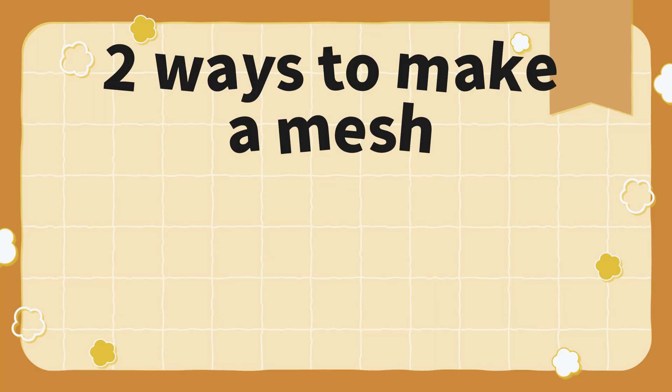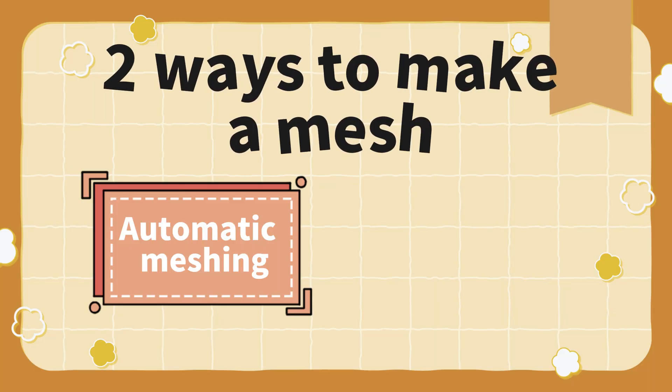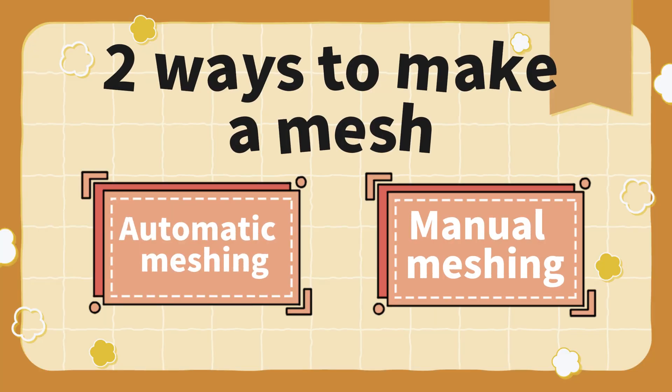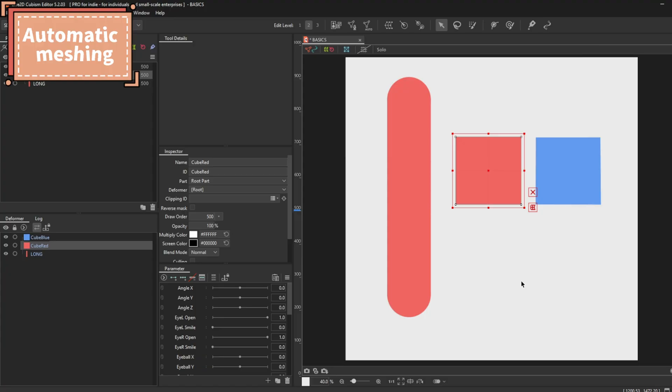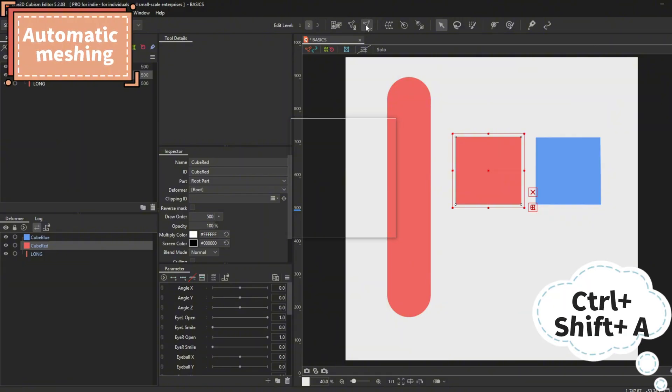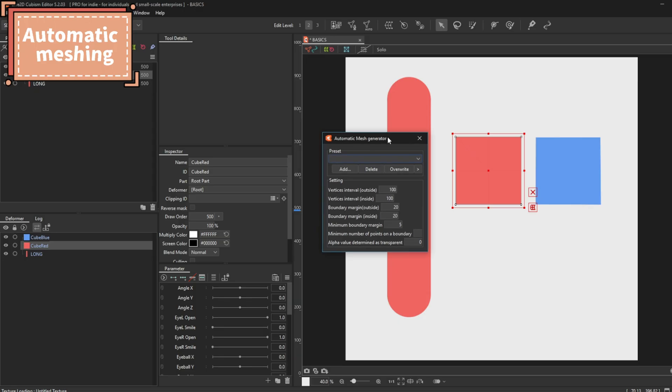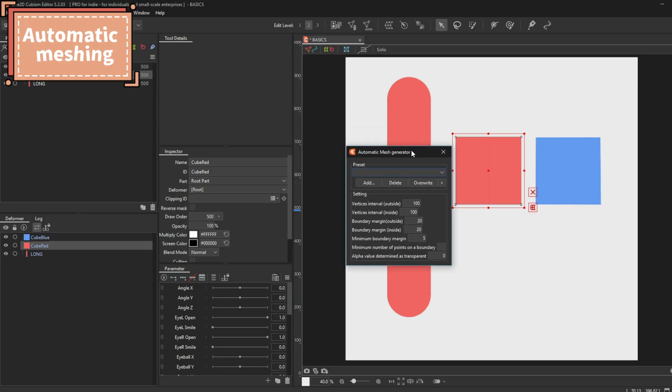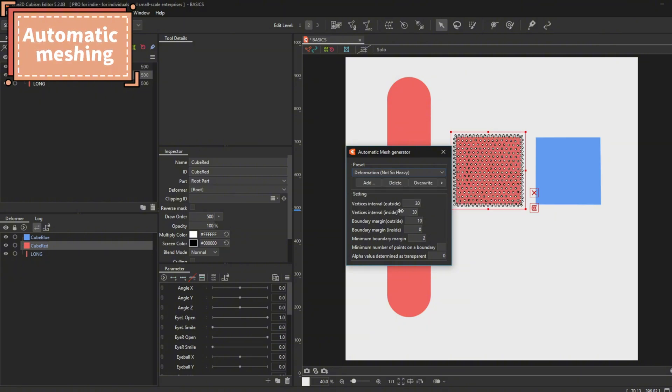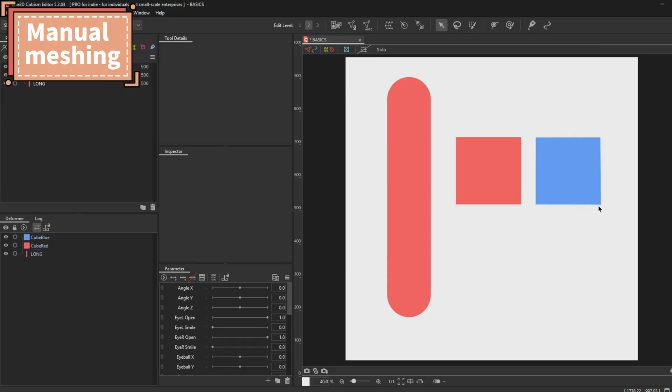There are two ways to make a mesh, automatic meshing and manual meshing. For automatic meshing, this icon right here is an automatic mesh generator. You can press it or press ctrl shift A for the auto mesh window. There are a few presets given by the program itself, and you can make your own preset here. This is my setting for my personal auto mesh preset.